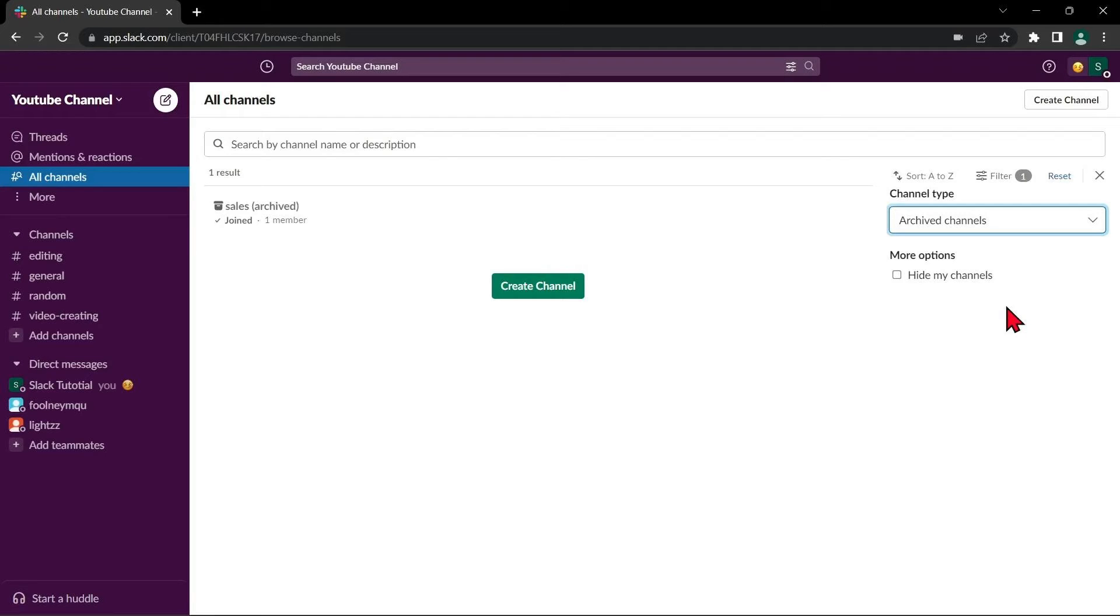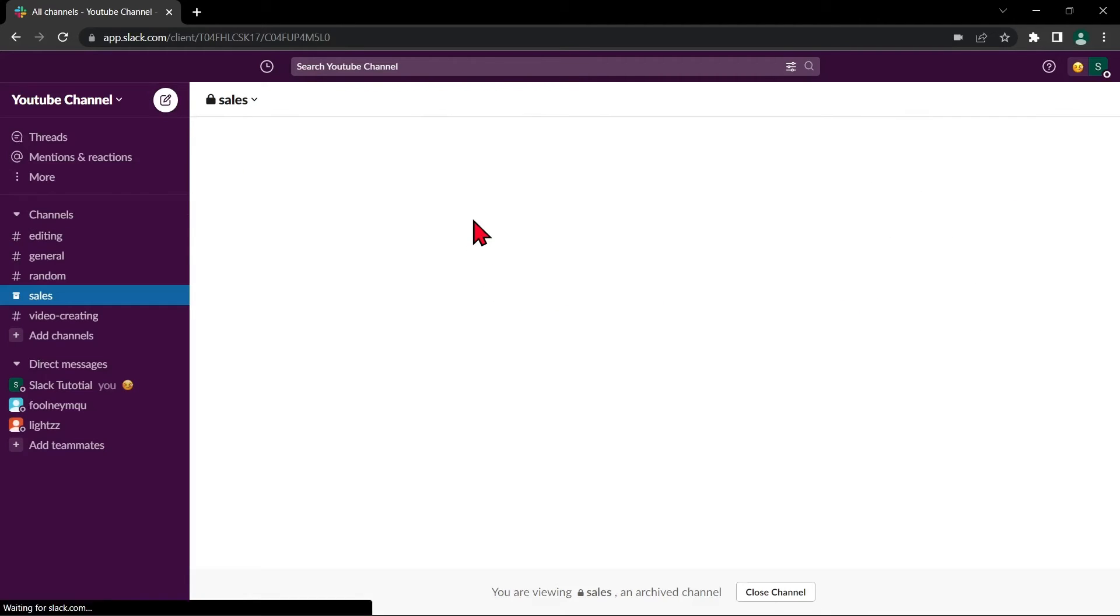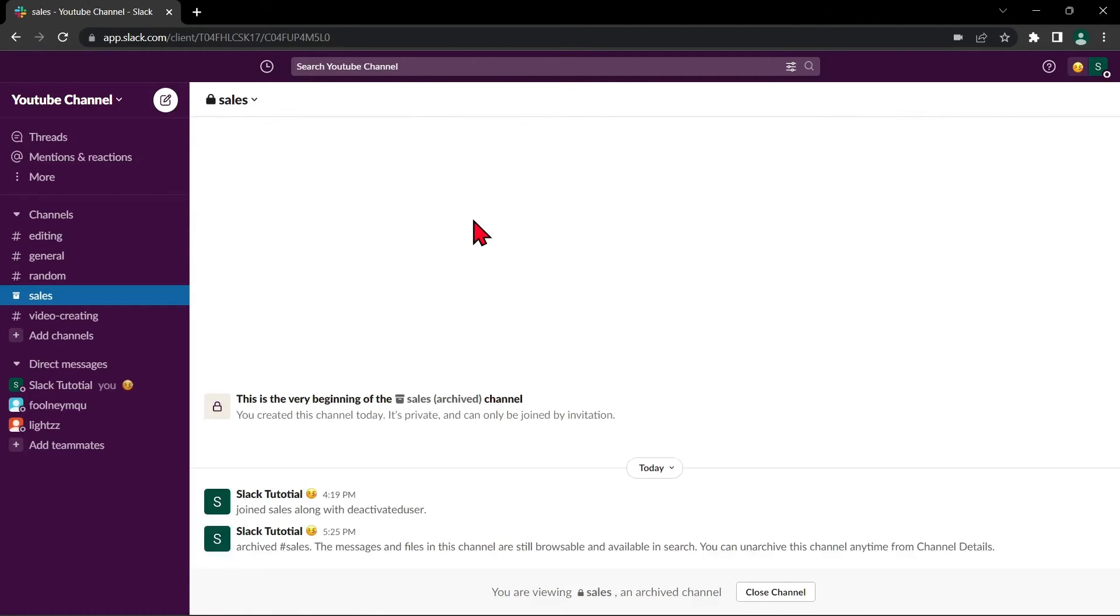Click on the channel you want to be unarchived. For example, I will click this channel. Then here, click on the channel name located at the top left corner.